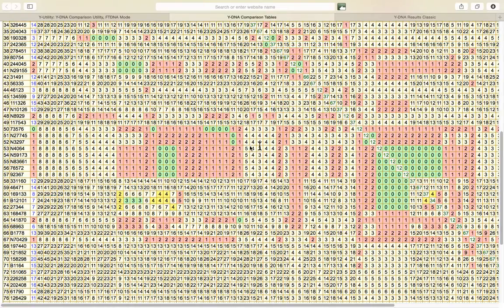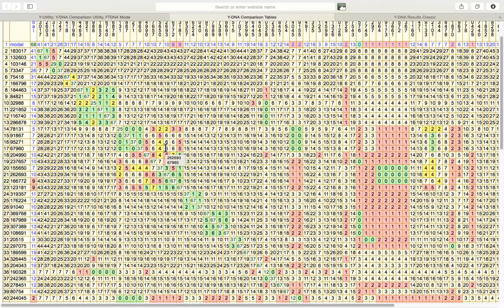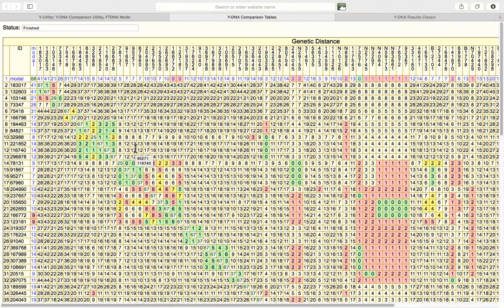In this particular situation, you can see that the number of markers tested is only 12. And so a genetic distance of 0 out of 12 is not particularly relevant. And these members should be encouraged to upgrade their results to a 25 marker or a 37 marker test.